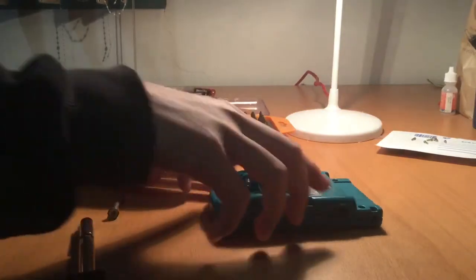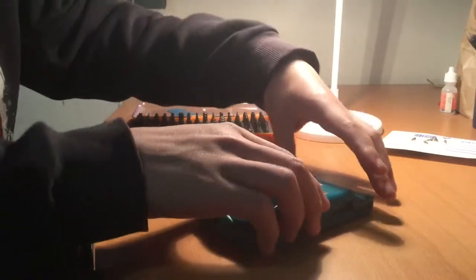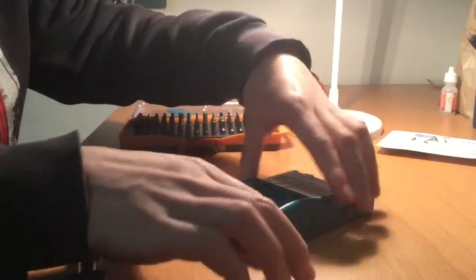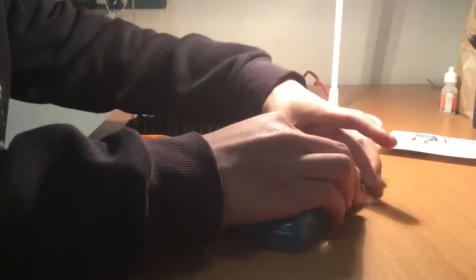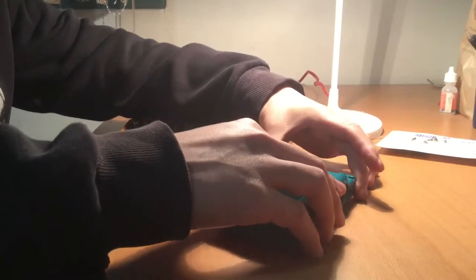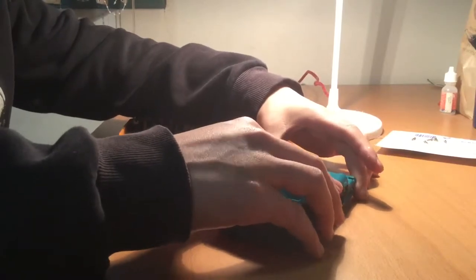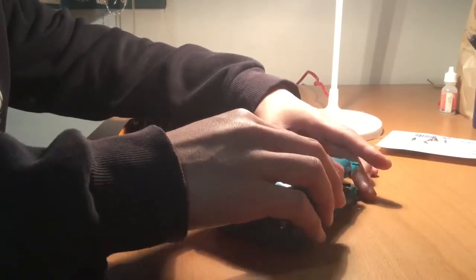There is nothing housed in the back panel, but take care when removing it as there is a ribbon cable located at the top of the console.